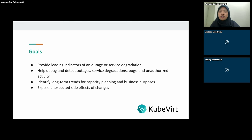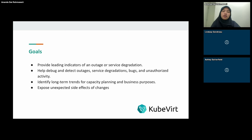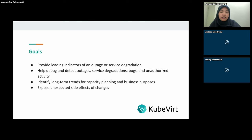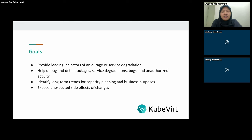Resolving issues is essential for maintaining service reliability and minimizing downtime. And then, long-term trend analysis for capacity planning and business purposes — understanding long-term trends is essential for capacity planning and making informed business decisions.